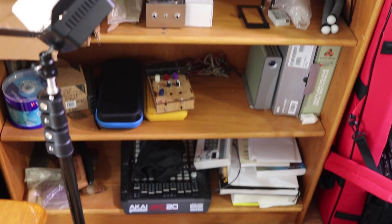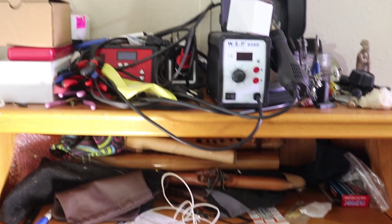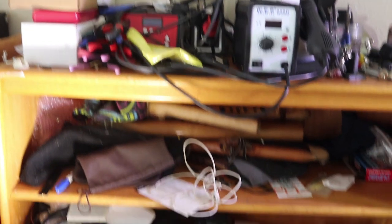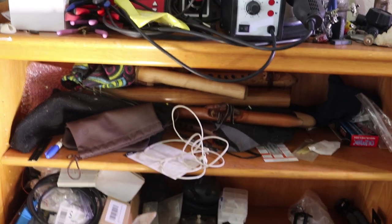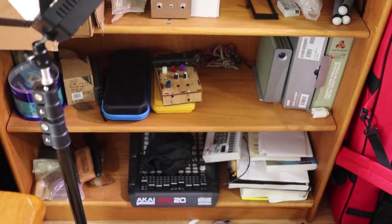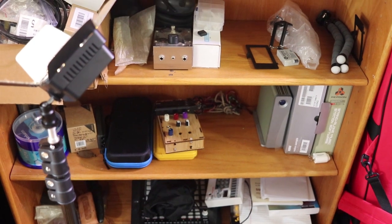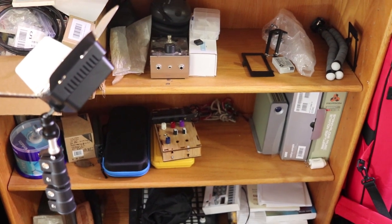Over here we have my shelf which has some spare gear that I'm not using at the moment. Got my flute collection, an APC 20 for when I do more mixing on the computer, a little Axoloti, my Switch, some other gear, and some camera gear.